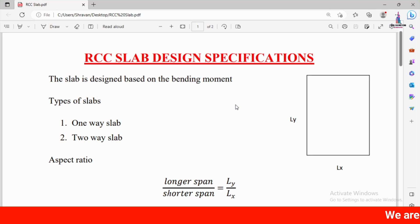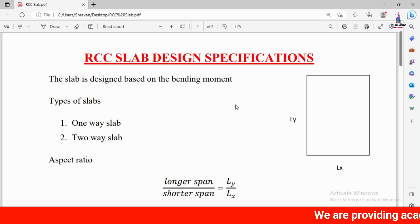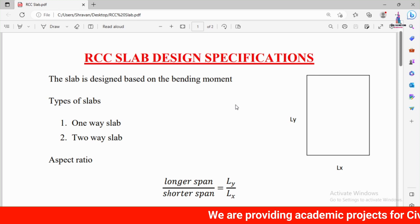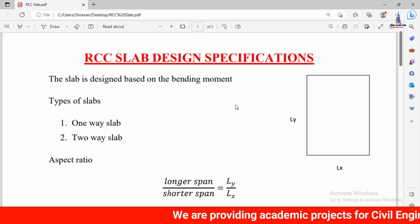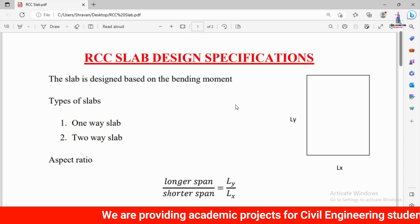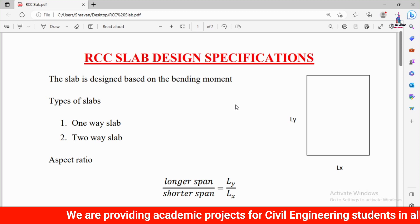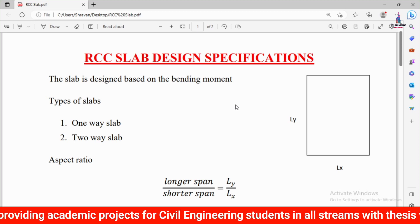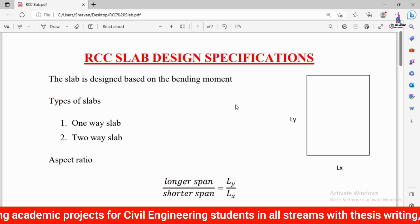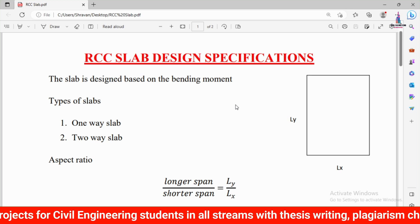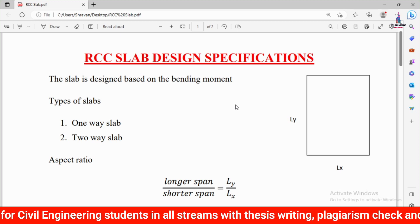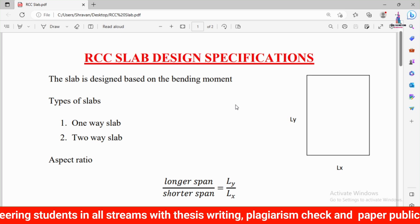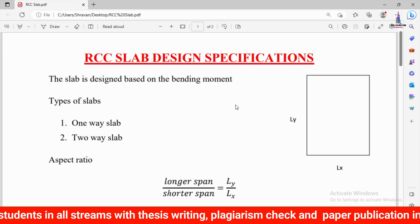In this video lecture I will explain RCC slab design specifications according to IS Codal Provision. The slab is designed based on the bending moment — if you increase the bending moment, then the reinforcement required for slab construction will be more. This is the main important factor to consider before designing a slab section.